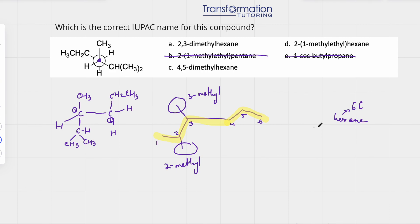Putting it all together, our name is 2,3-dimethylhexane, which must be choice A. This is Maya from Transformation Tutoring, and I really hope you found this video helpful.